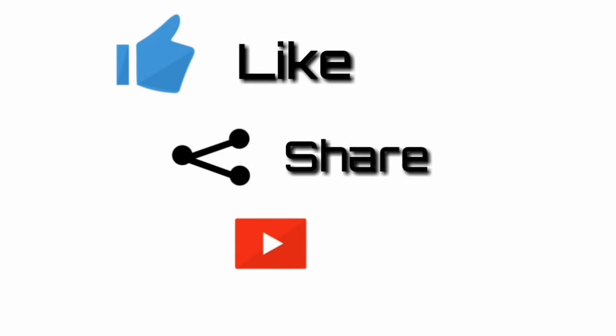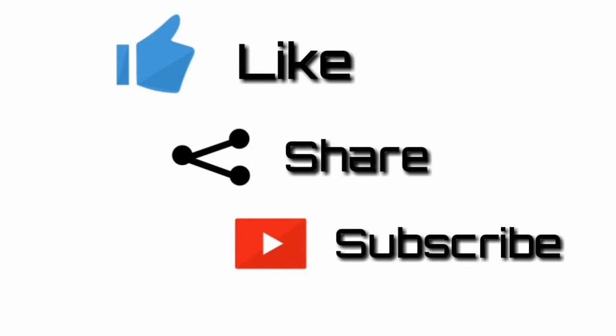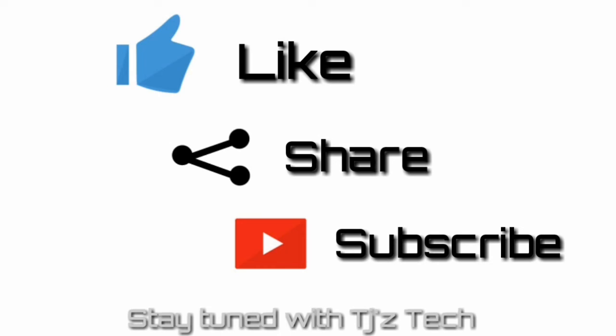Give a thumbs up, share with your friends, subscribe to my channel, stay tuned with teachers. See you next time.